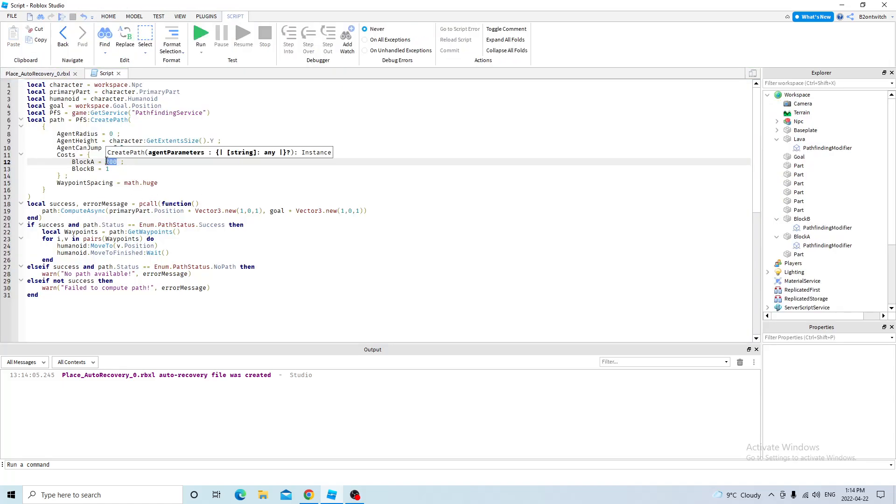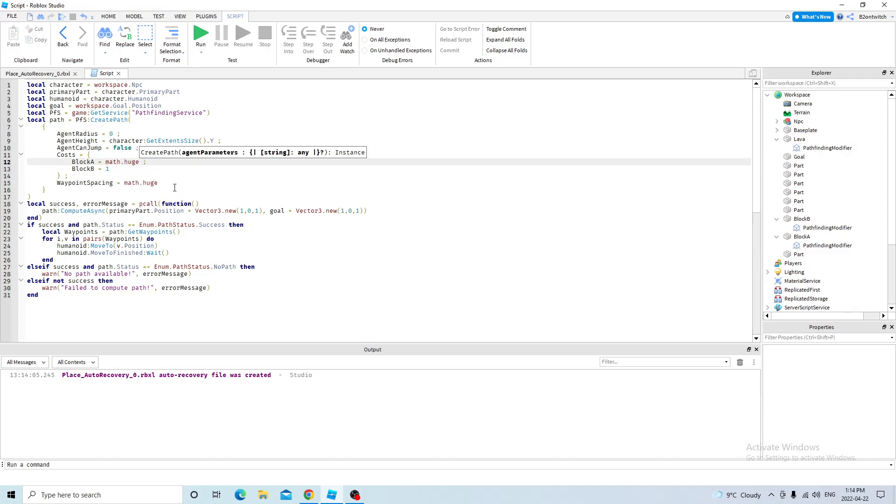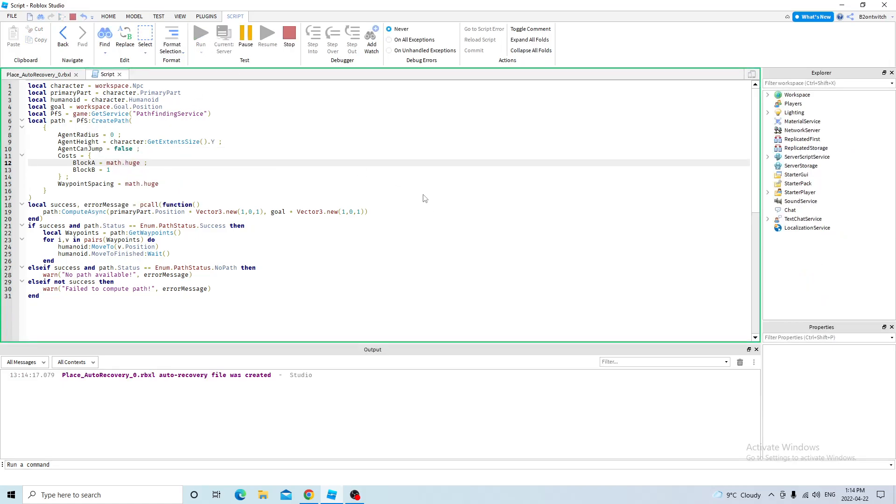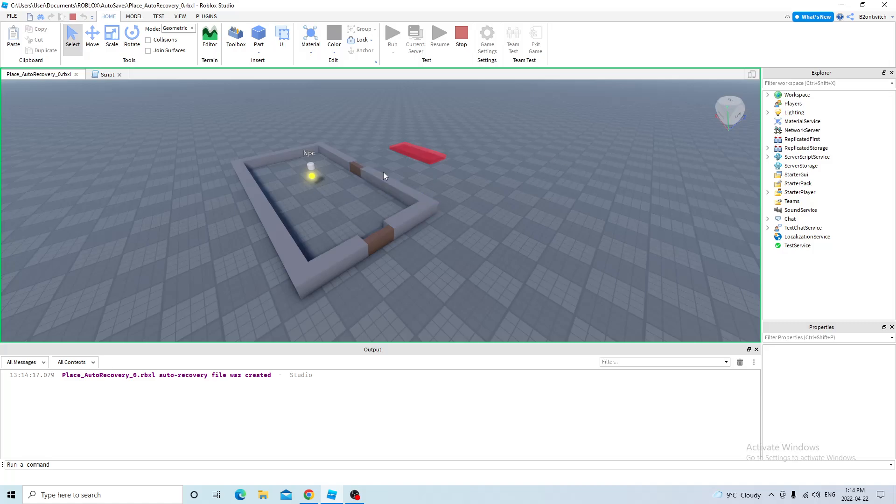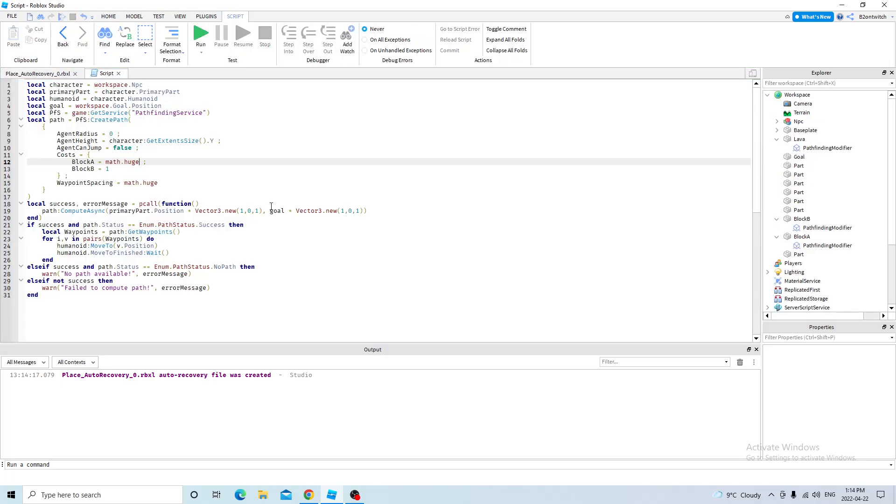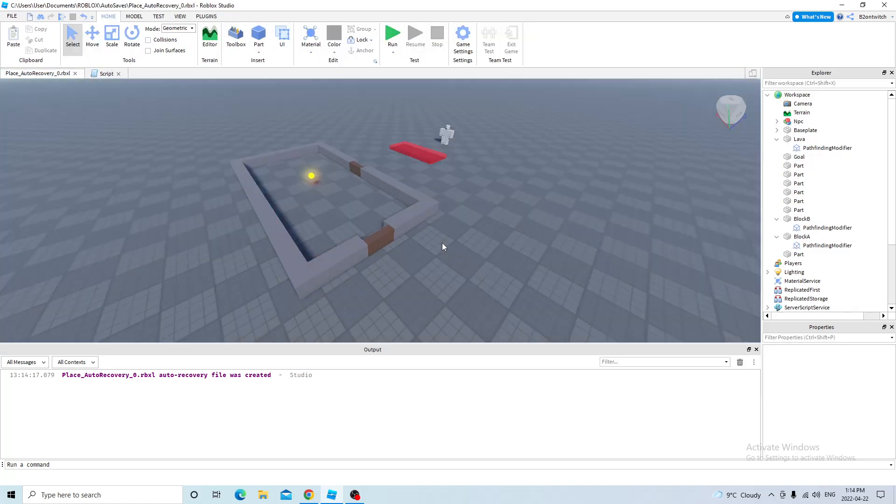So the biggest number you can do is math.huge. So this will say, okay, I'm never going to block A unless it's the only path available. Or it will say, I'll never go to path A because it will kill me, basically. And that's the basics of pathfinding modifiers.